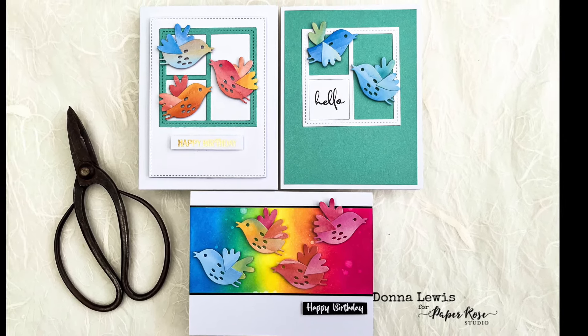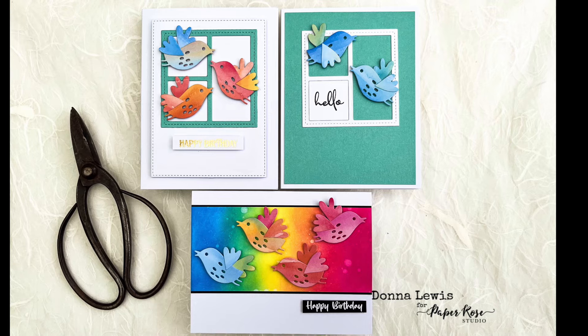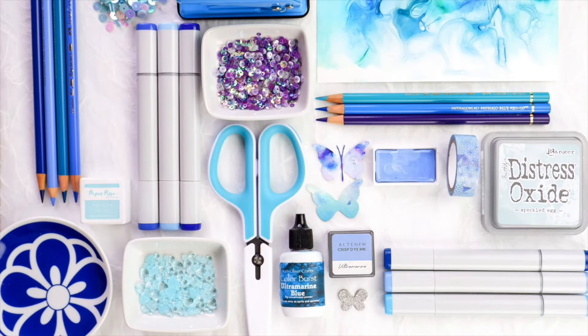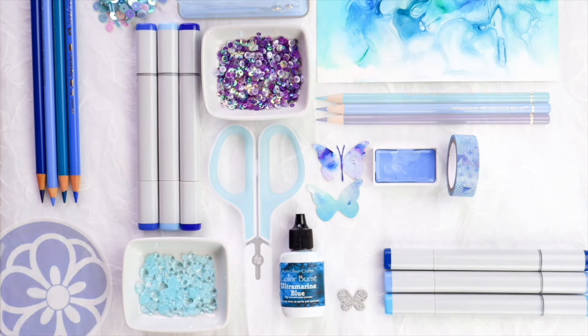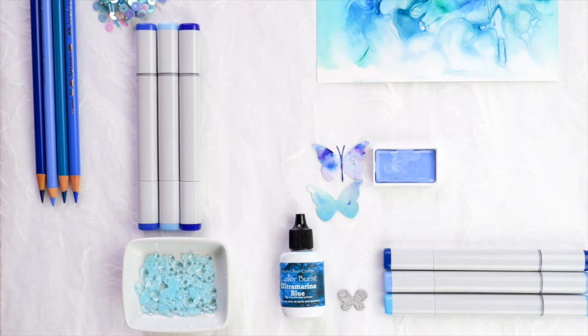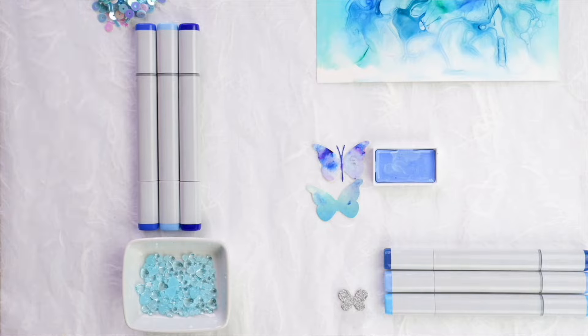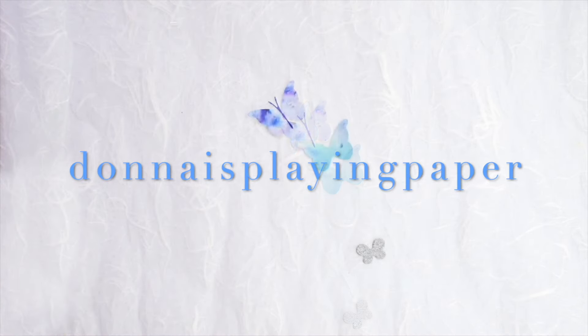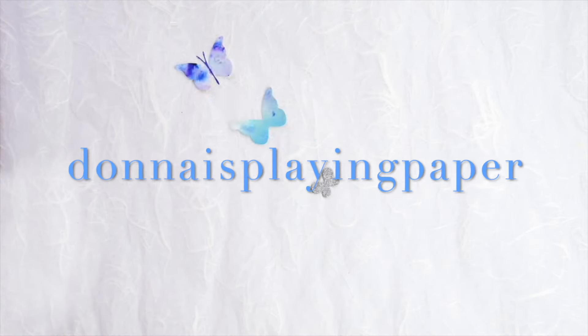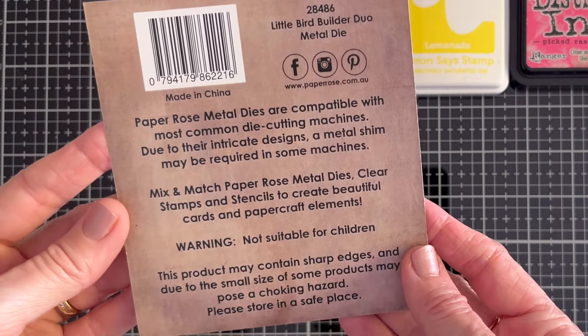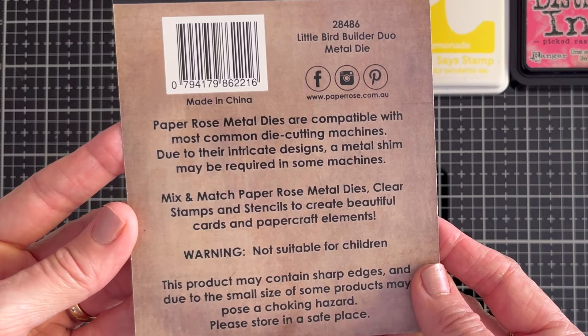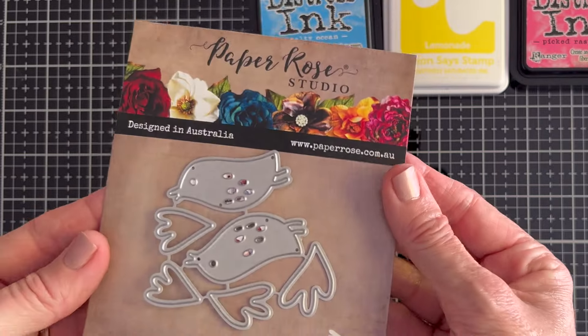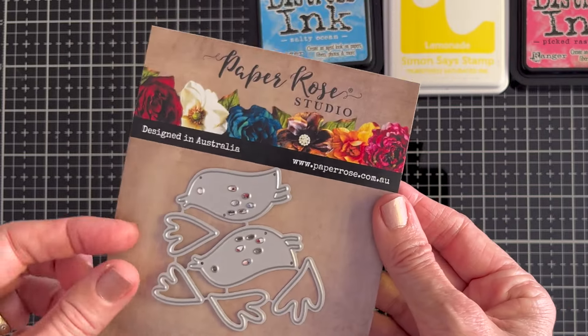I've got a fun set of three cards for you today including a very disobedient background. You'll see the results of that at the end of the video. I usually start my card sets with one stamp or die as inspiration and today I have this little bird builder duo.